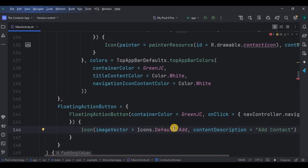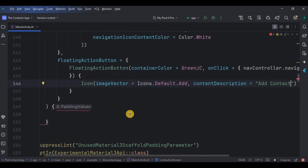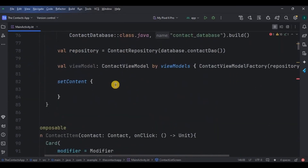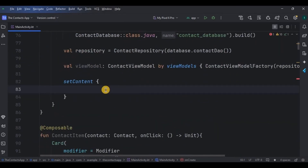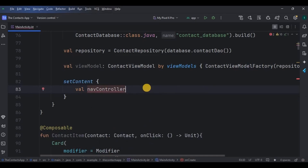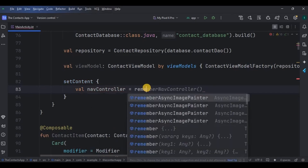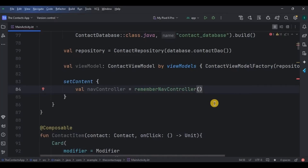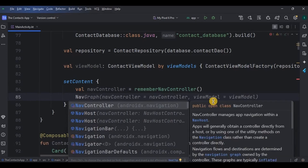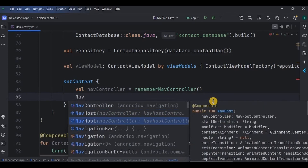Our FAB is also ready. Now before moving on to displaying the list, let's look at navigation. Inside setContent we will set up a NavController and NavHost for navigation. Create a NavController variable equal to rememberNavController. In navigation we have three components: NavController, NavHost, and NavGraph. In Jetpack Compose we only require a NavHost and NavController.